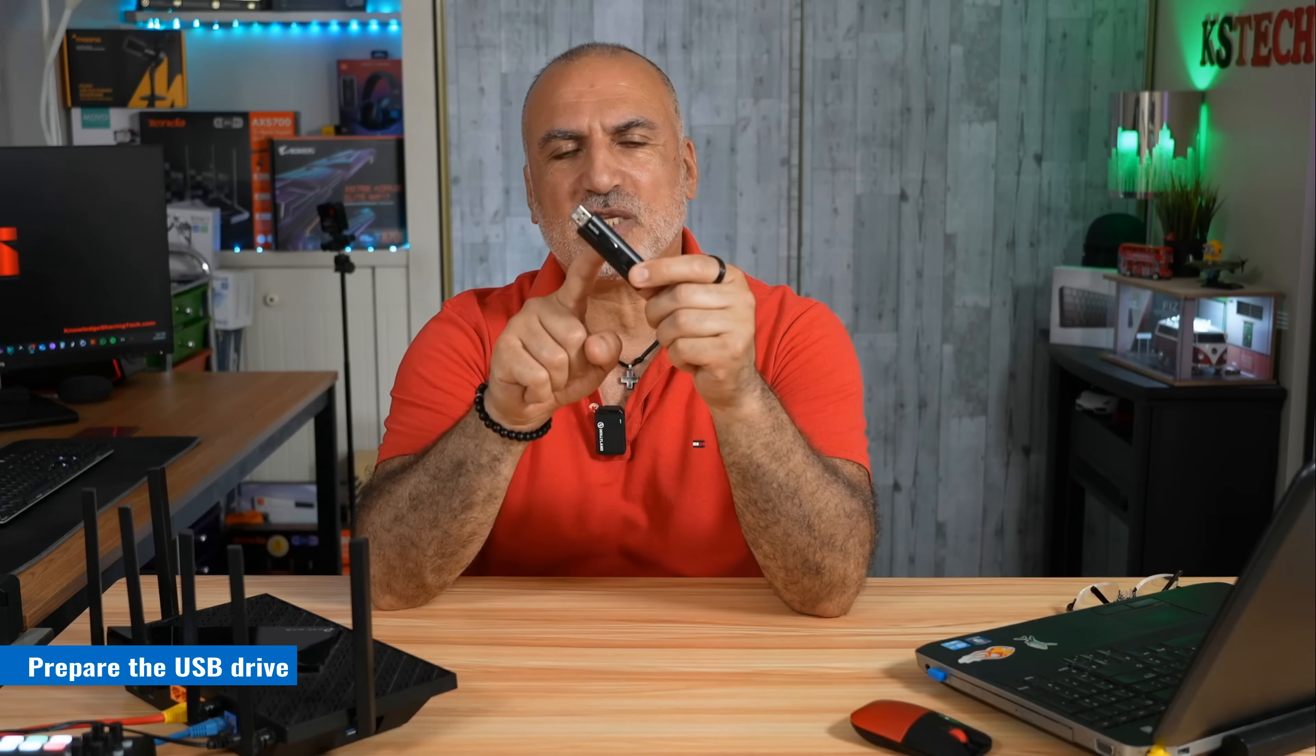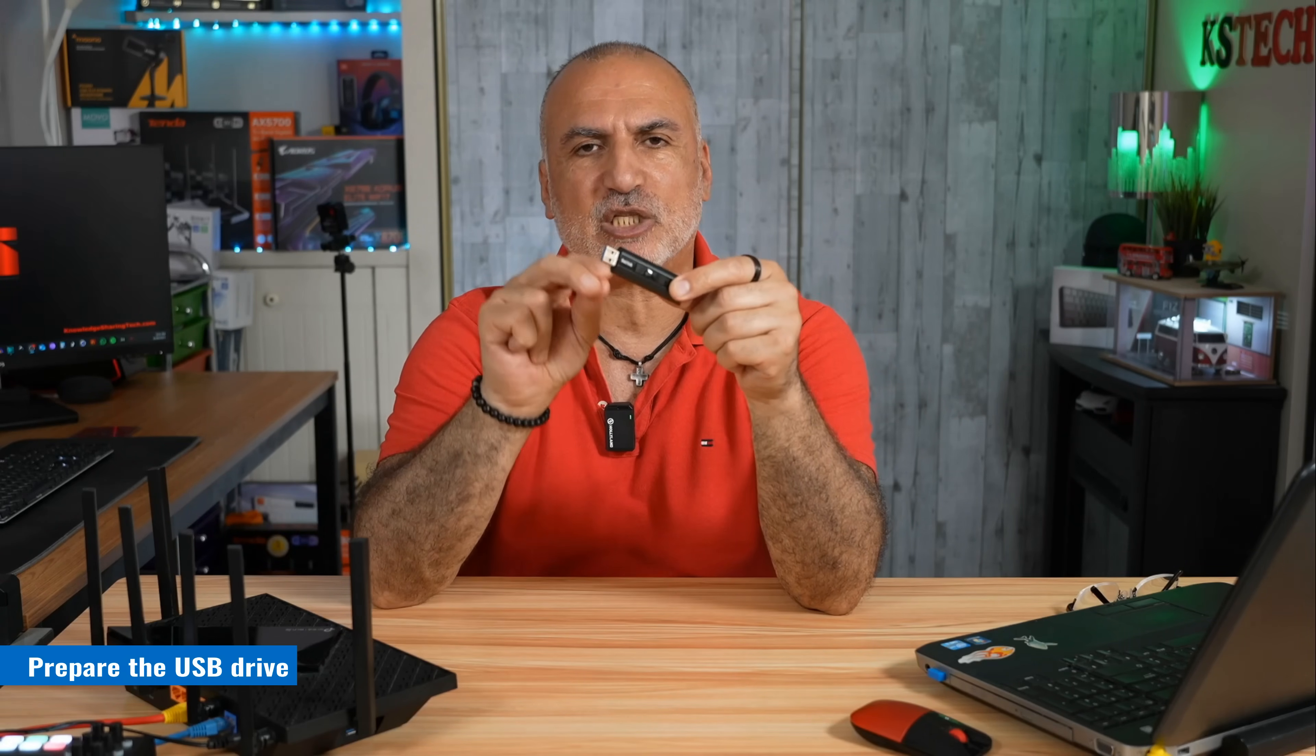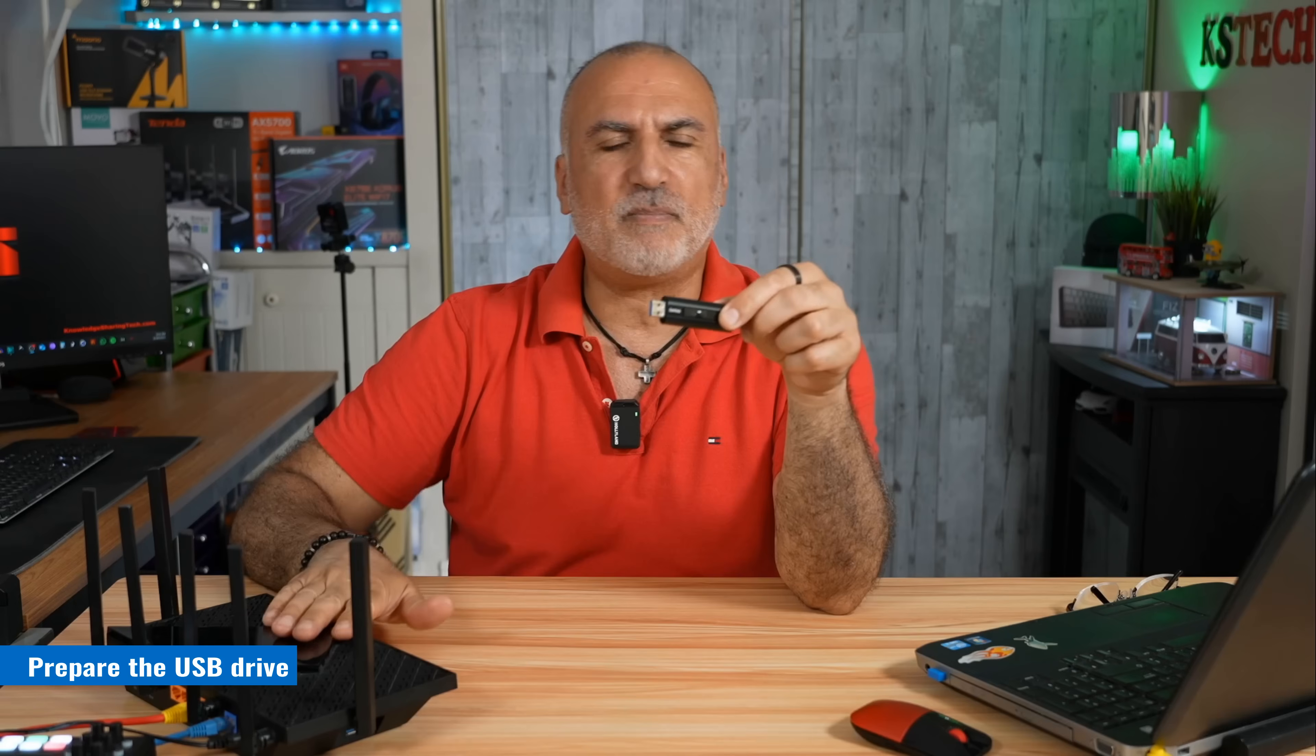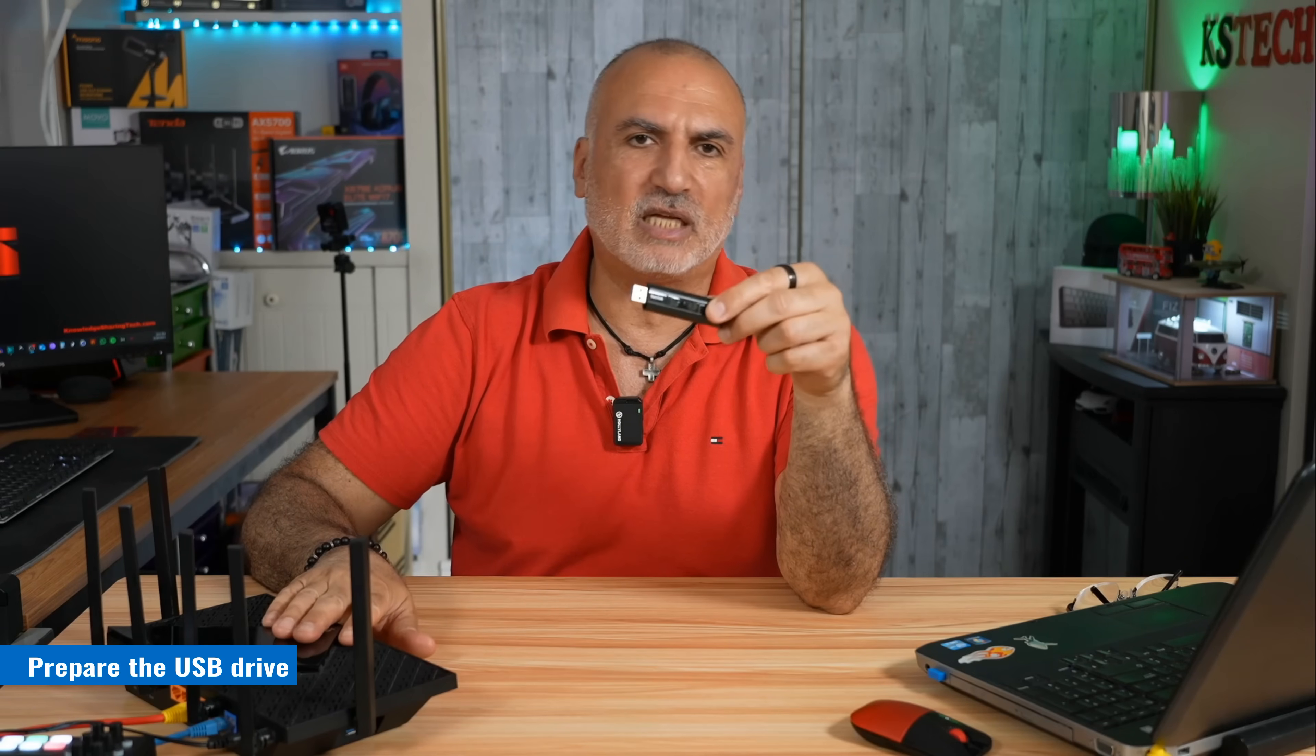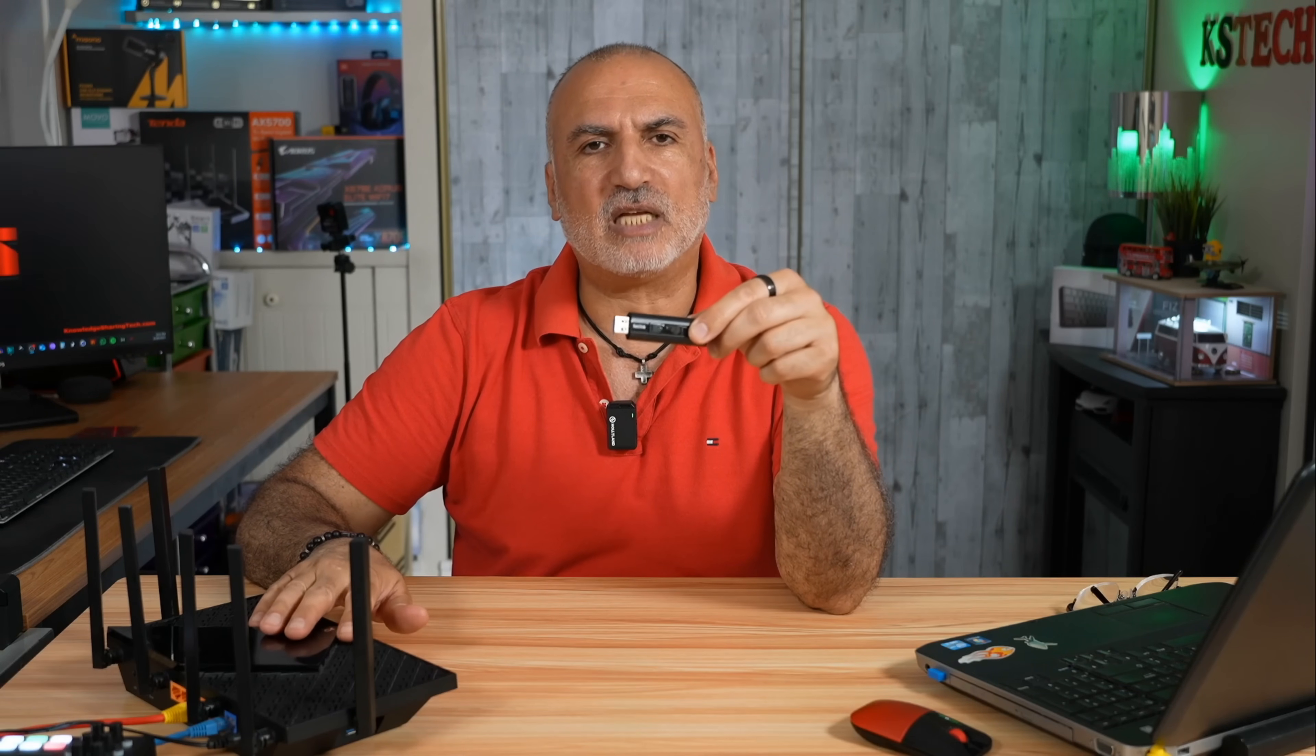The first step is to make sure that the USB drive is formatted in a file system that the TP-Link router can understand. TP-Link routers can understand file systems that are NTFS, EXFAT and FAT32.